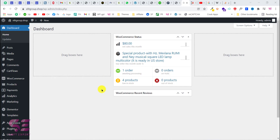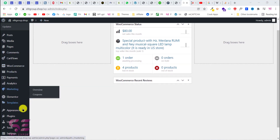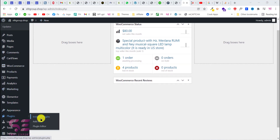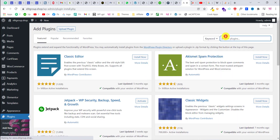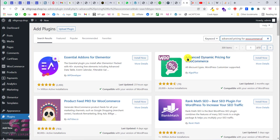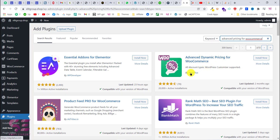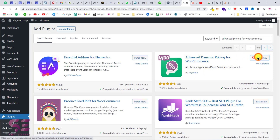Let's see how we can add discount to our products. We will go back to our WordPress dashboard, go to Plugins, and add a new plugin. Search for 'Advanced Pricing for WooCommerce' and you will see 'Advanced Dynamic Pricing for WooCommerce' by Algo Plus. Just install and activate this plugin.